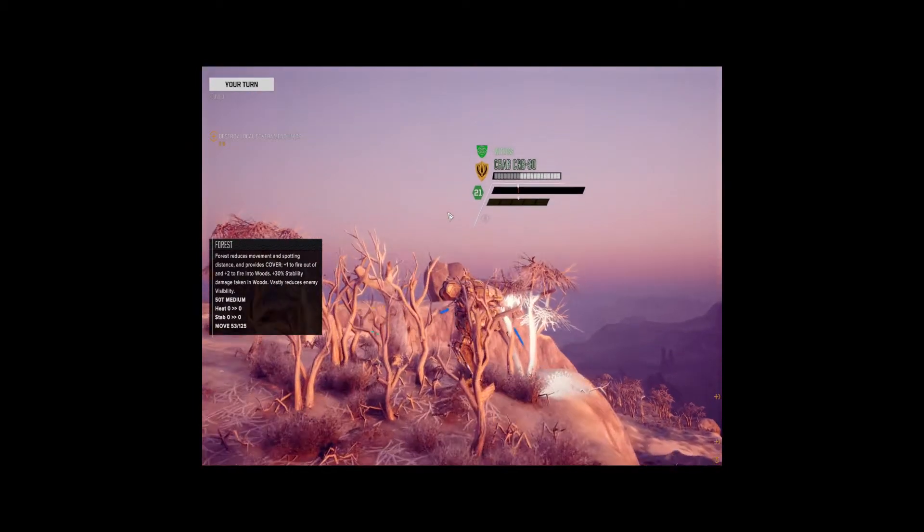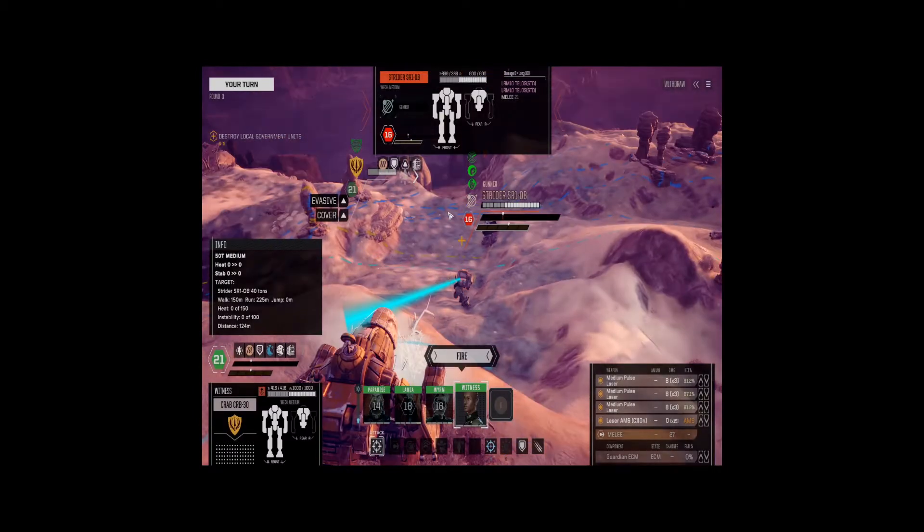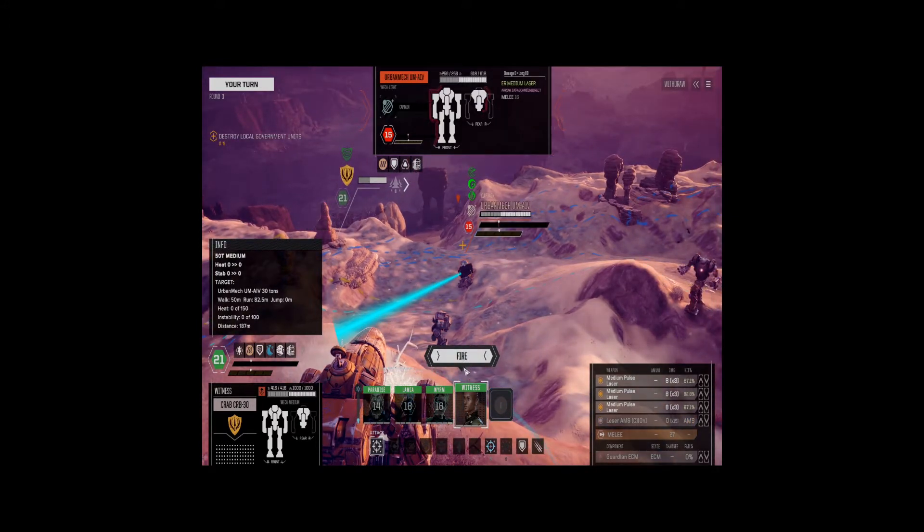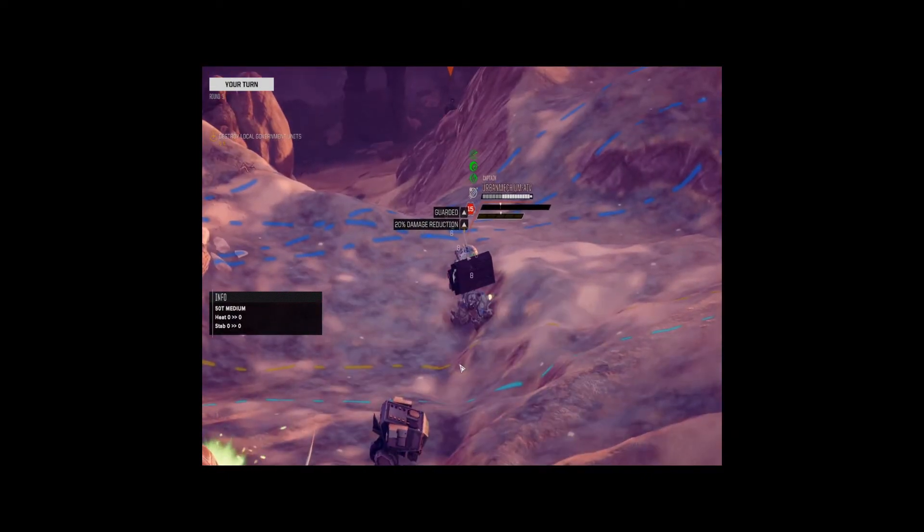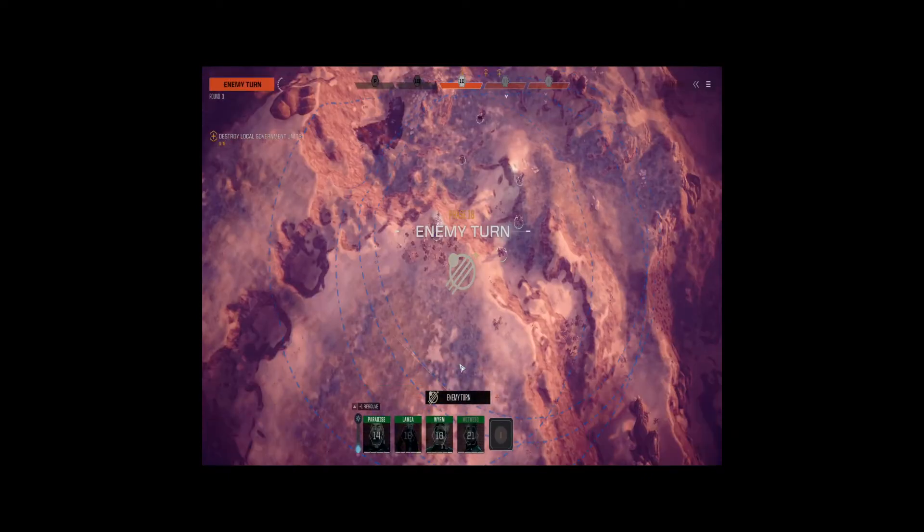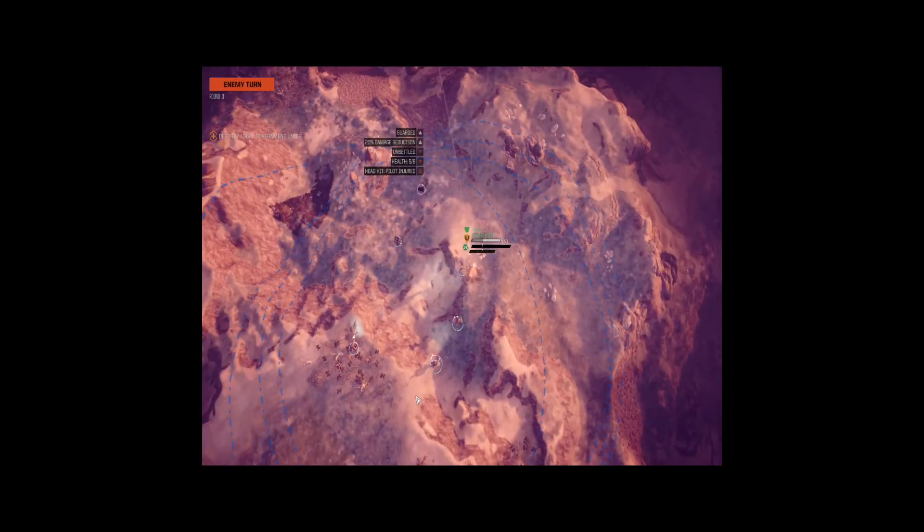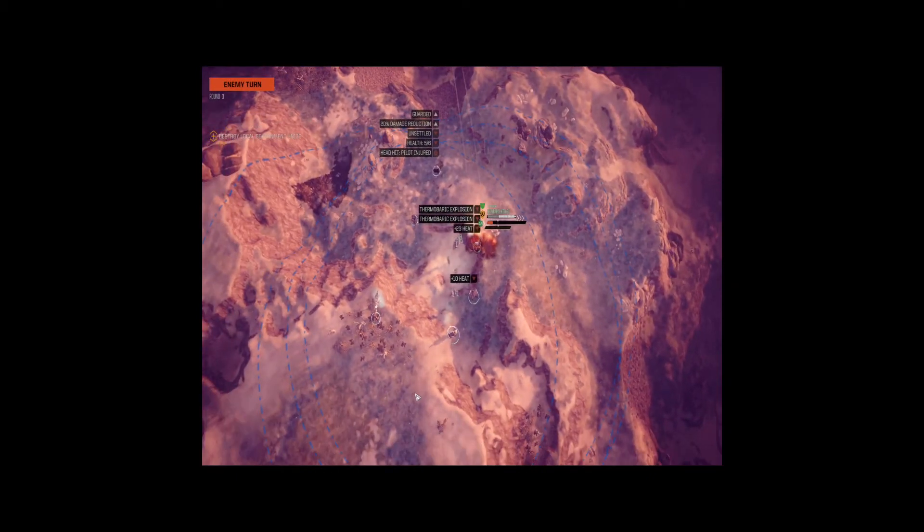All right, so we got an urban mech, some special edition, and we got a strider. And then a grim reaper. All right, let's get into combat.